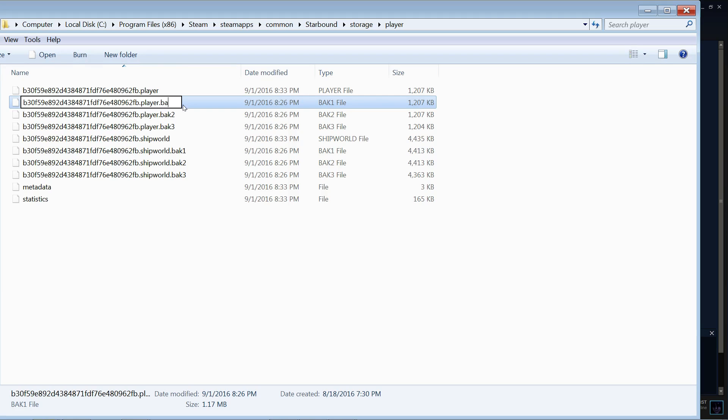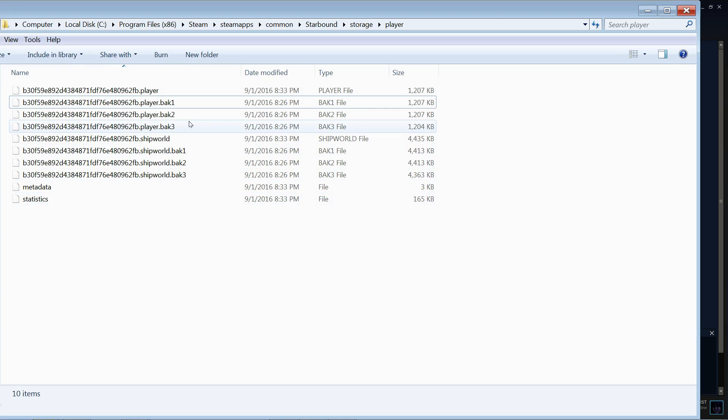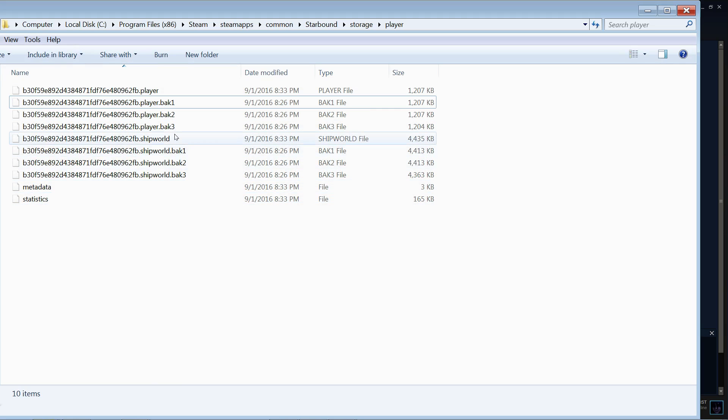And that would update the actual player information, and then when you load the game next, your file should be there. You can do the same thing with ShipWorld.